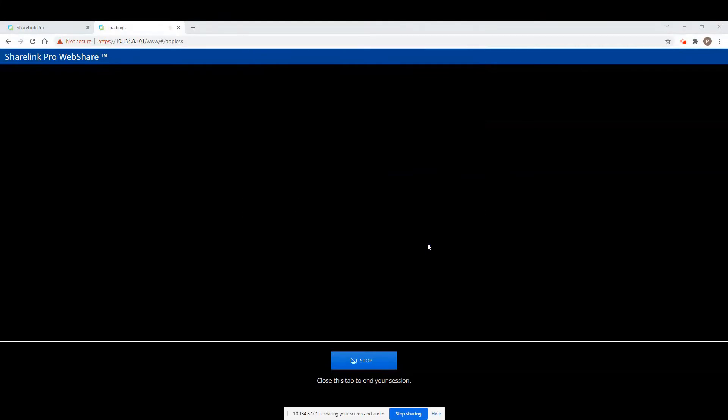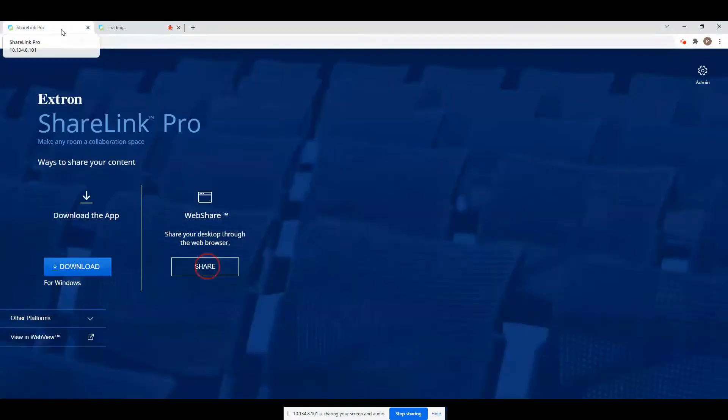When you are finished sharing, click the blue Stop Sharing button located at the bottom of your screen.